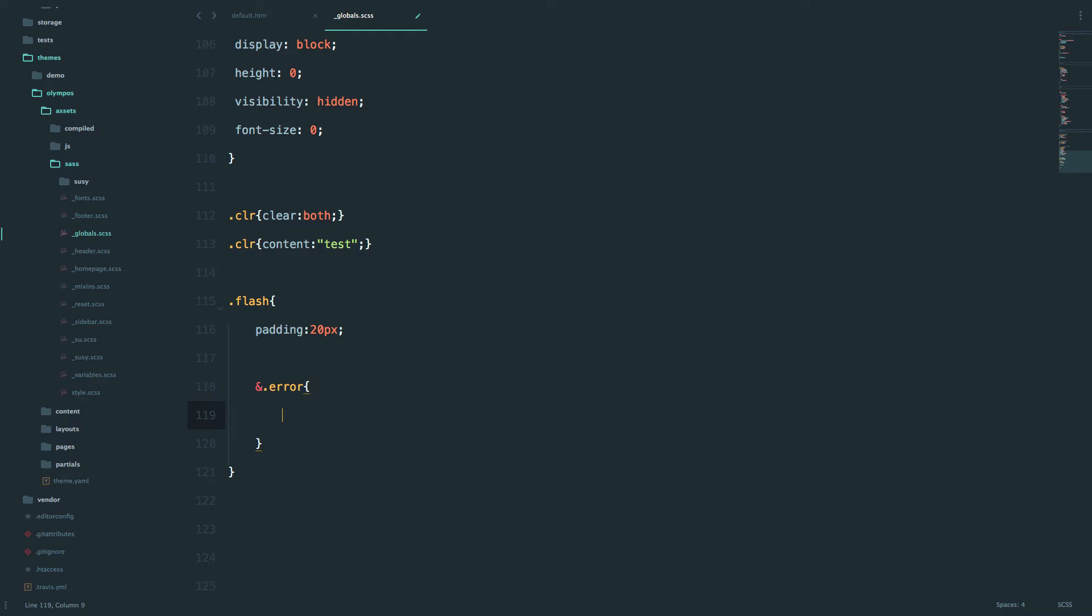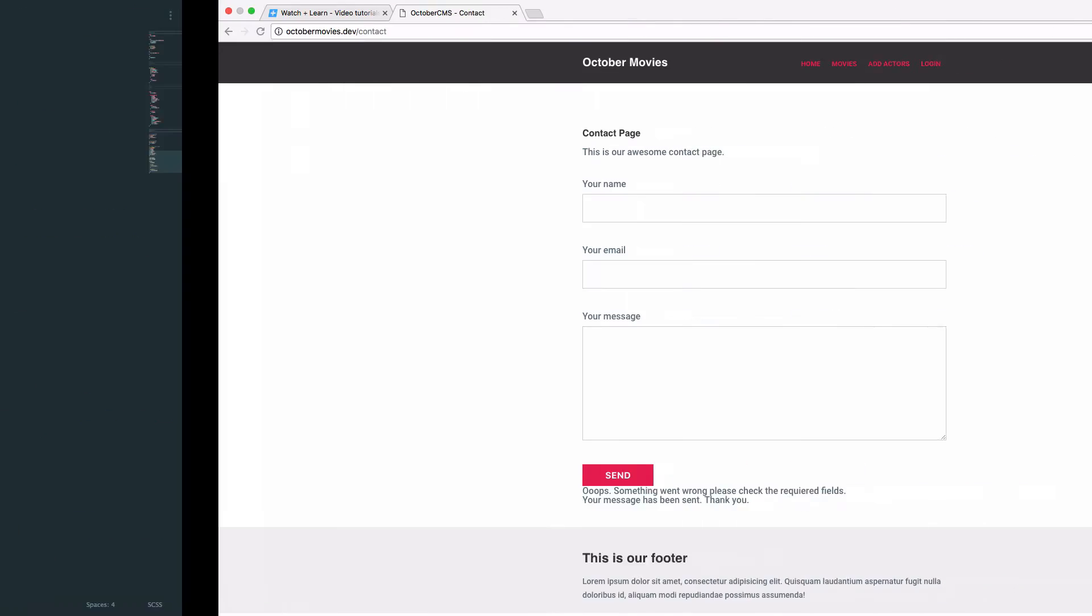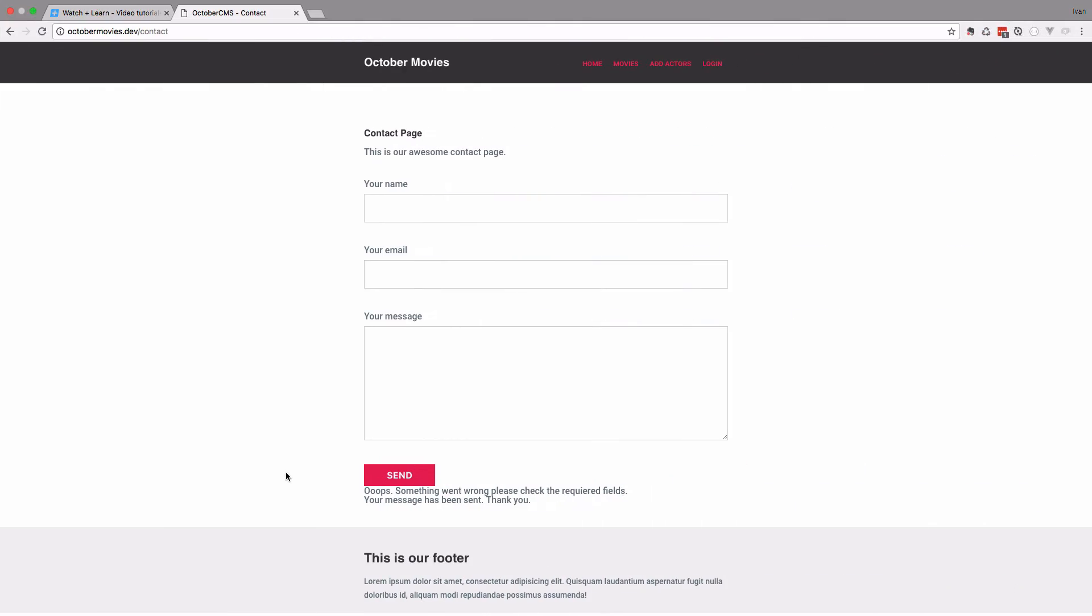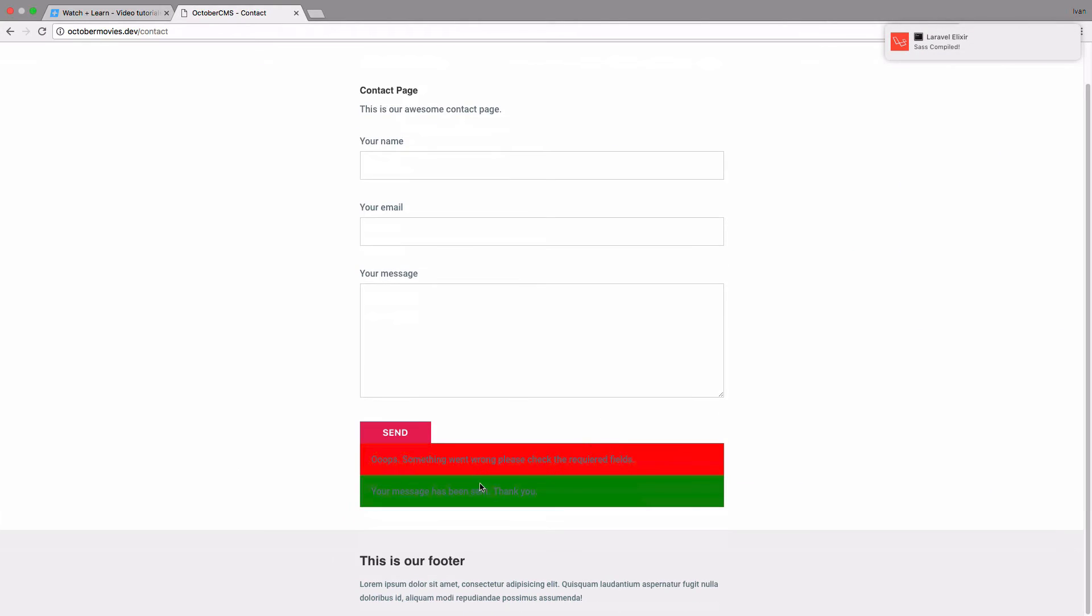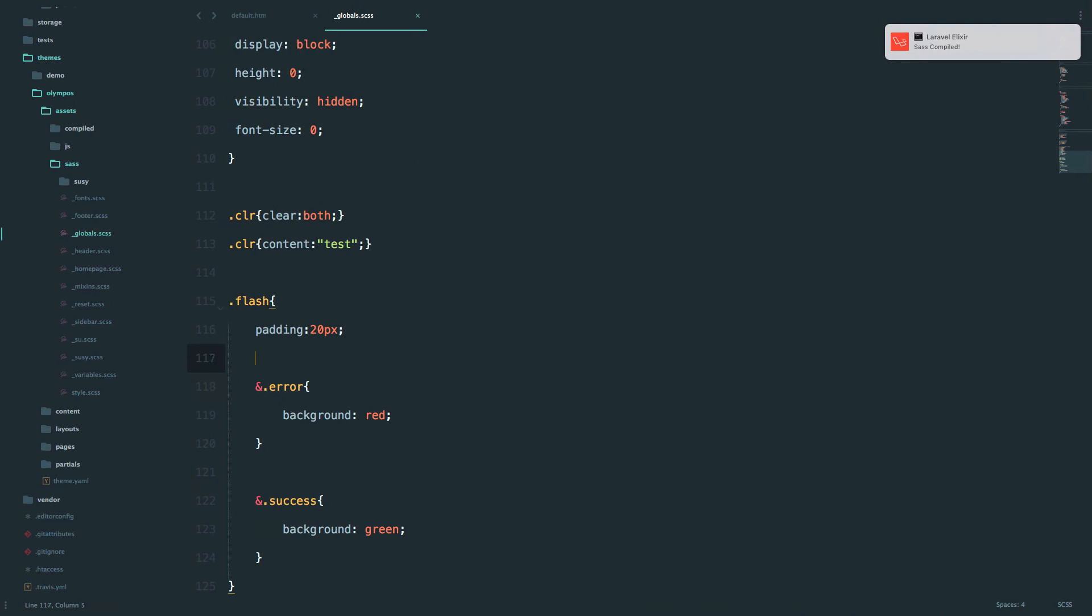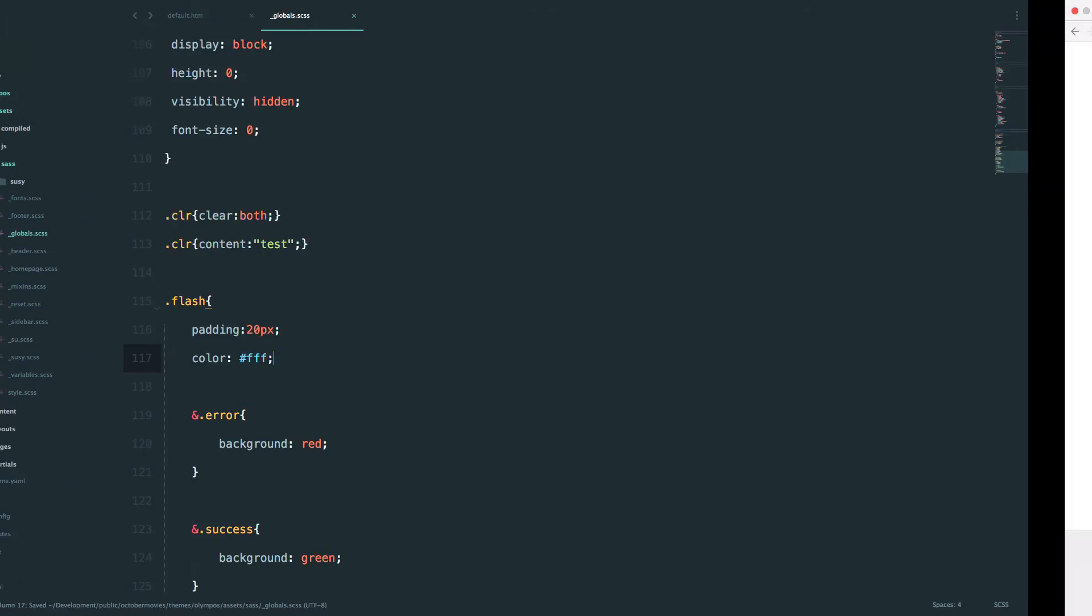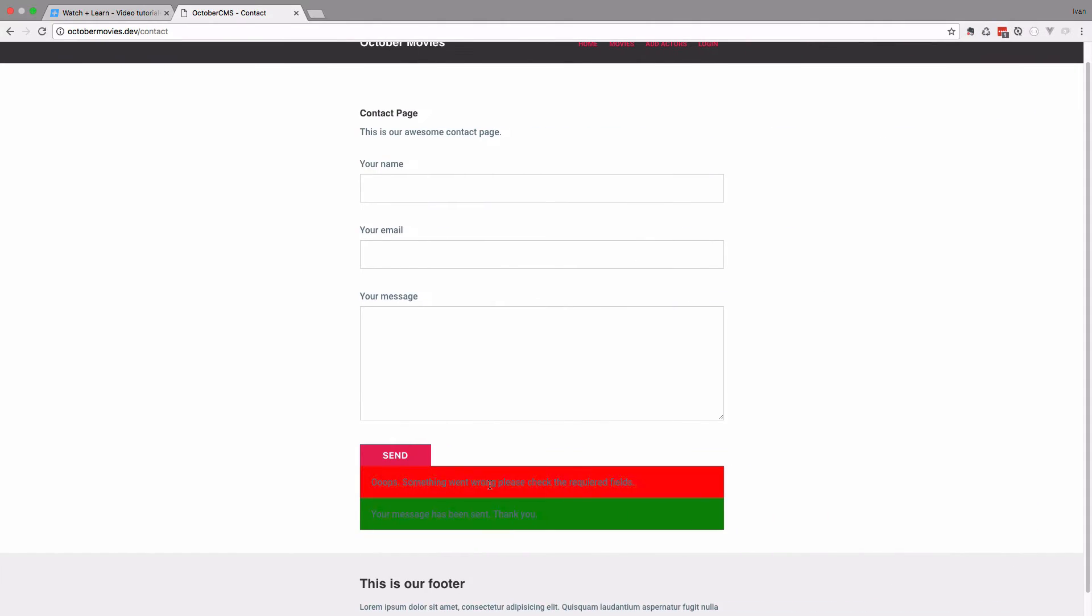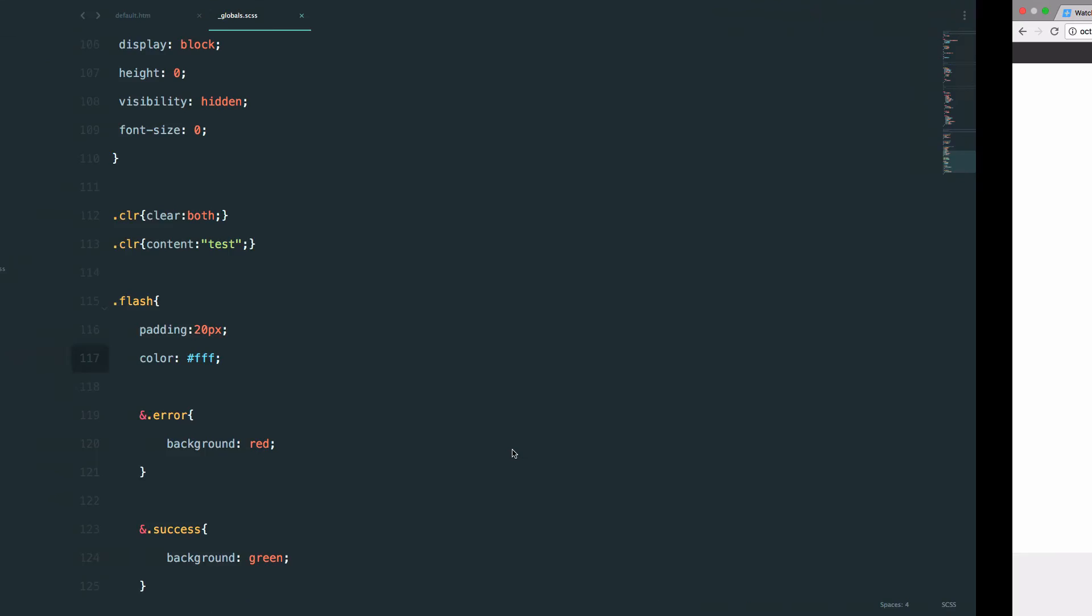We want to make the background of the error message red and the background of the success message green. Okay, let's just check it out. Okay, now it's compiled. Also we want to change the color of the fonts to be white. And now we get those two messages. This one is going to show when the email has been sent, and this one when the email hasn't been sent or the validation didn't pass.